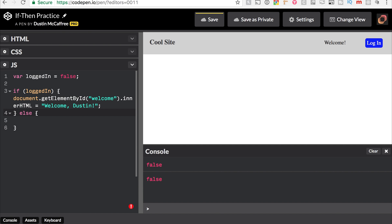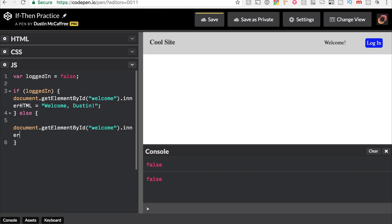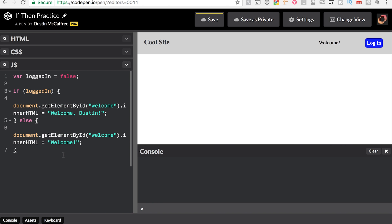Else, because we know that either I'm logged in or I'm not logged in, I don't need to say else if not logged in. That's not going to do anything for me, so I can just say else and say document.getElementById welcome.innerHTML equals welcome. So right now it does just say welcome. If I change it, we see welcome Dustin, false, welcome. So we can see here that because logged in is false, it's just saying welcome.